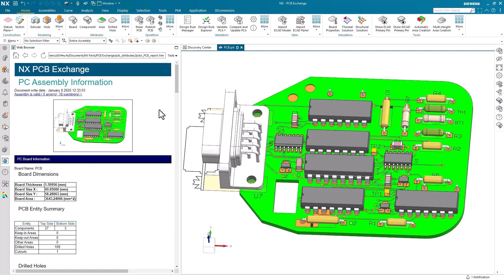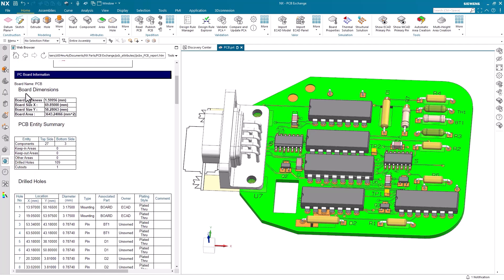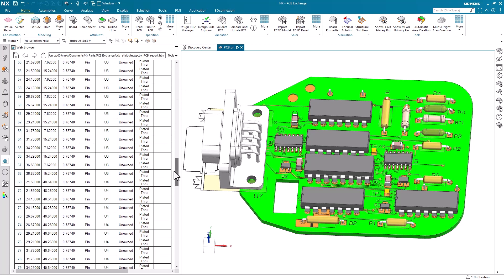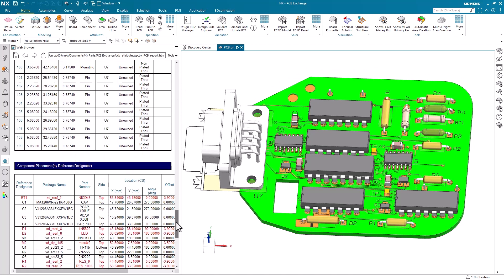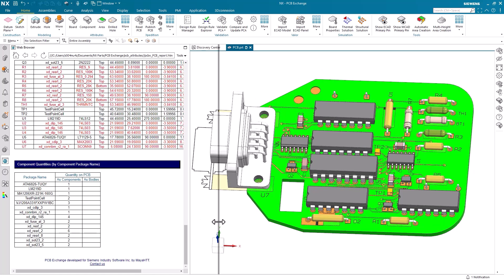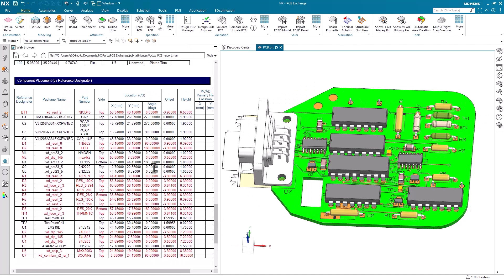In addition to the information window, several tables will also be generated in NX containing data such as board dimensions, part counts, drilled hole information, and component placements. These tables serve as a great reference to quickly summarize your printed circuit board assembly.